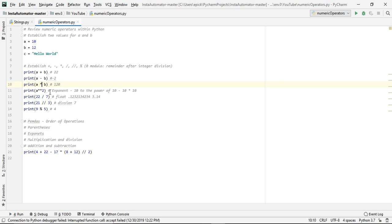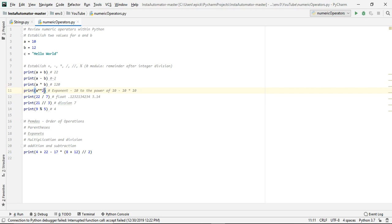Now if you're looking to perform an exponent, what you'll do is you'll do two asterisks, and then if you want it to be squared, you'll use two. If you'd rather have it be cubed, you'd use three, and so on.